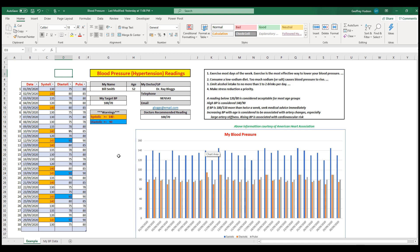The second thing you could do is keep your doctor updated with your blood pressure tracking. You could save the file or files to a memory stick, or you could email the files to your doctor to the email address you've included in your personal details.